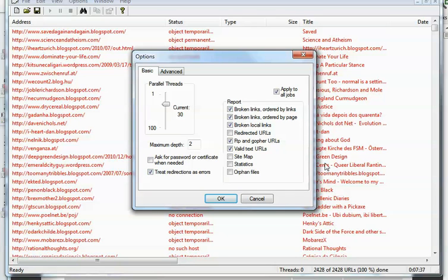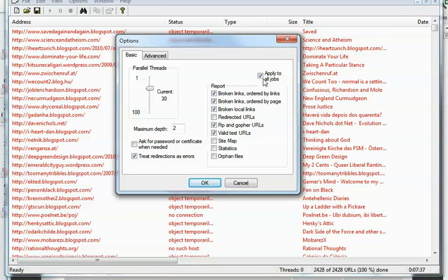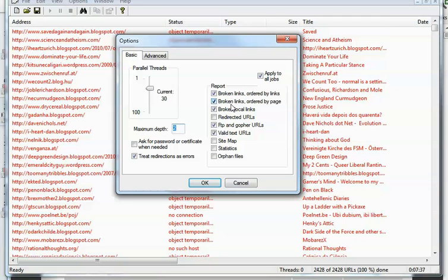Make sure to ask for password or certificate when needed is unchecked or else you'll get a ton of pop-ups that'll slow everything down. Treat redirection as errors is good, especially for finding blog spots and other free hosts. The main thing is maximum depth. By default Xenu loads with something ridiculously high. This is how deep you want to crawl. If I put one in it'll only crawl the links on that URL, and if I put two it'll crawl those links plus all the links those original links linked to. Hit OK, it starts and does its thing.